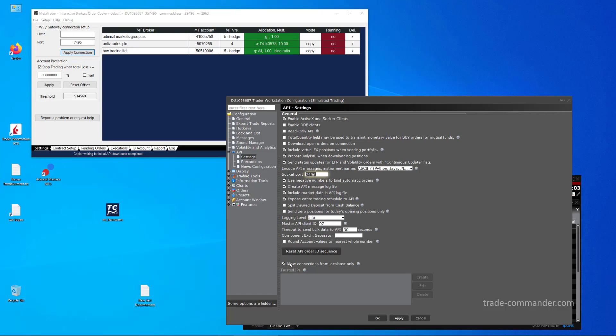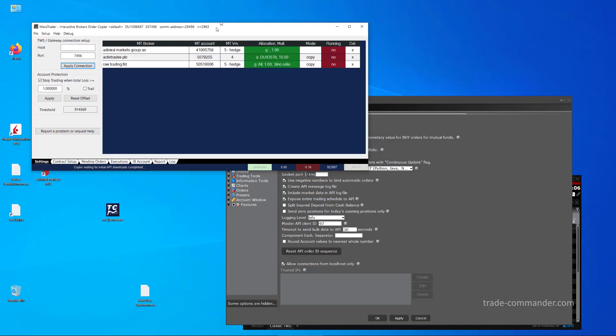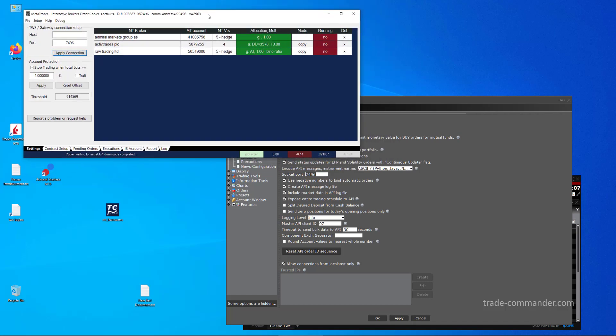If you also run the API client on the same machine and you want to avoid permission dialog which requires your confirmation to allow the API client to work with TWS, then keep this Allow Connection from Localhost Only checked, so you get no dialog raised in between.